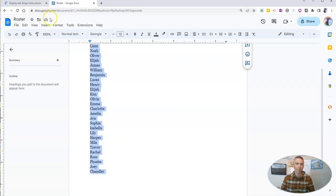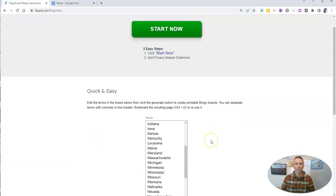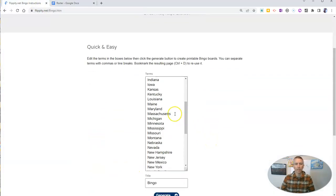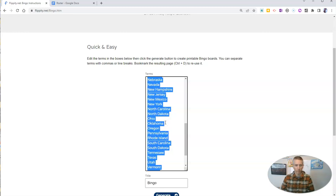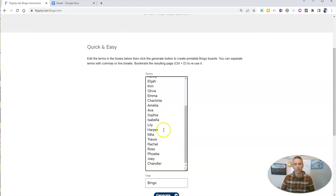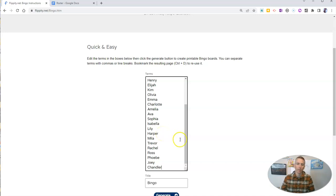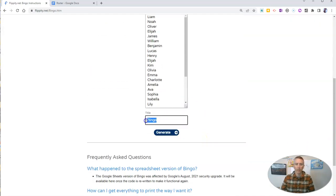I'm just going to copy that roster and paste it in here in the bingo template. And you can see there's my class roster, all my names, and I'm going to call it peer interaction bingo.